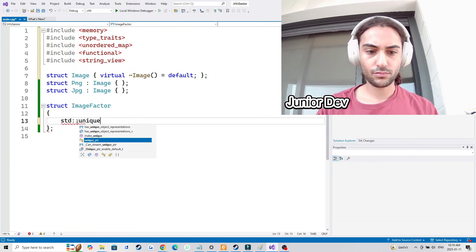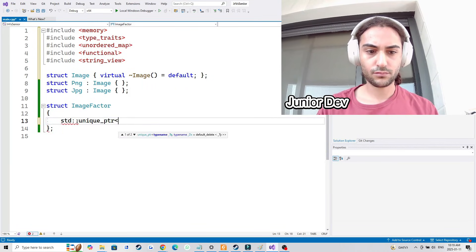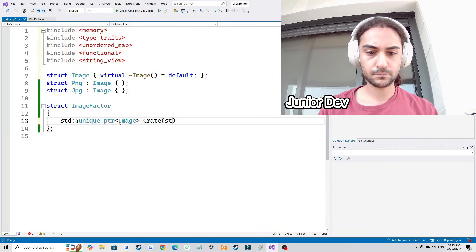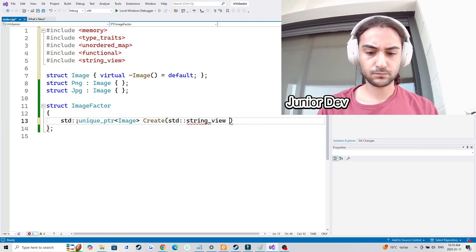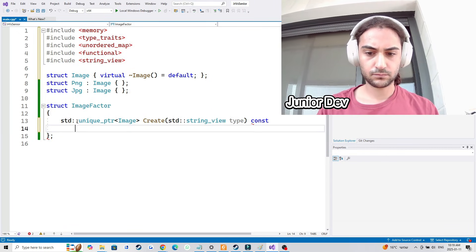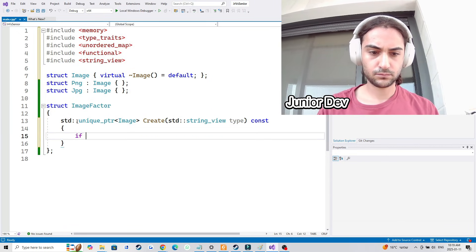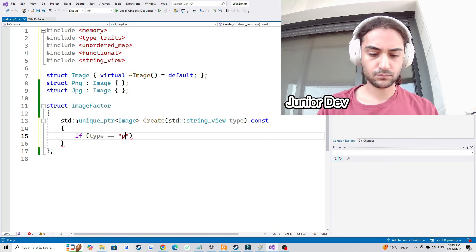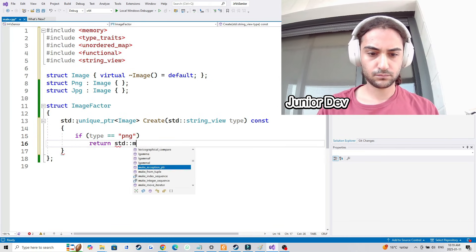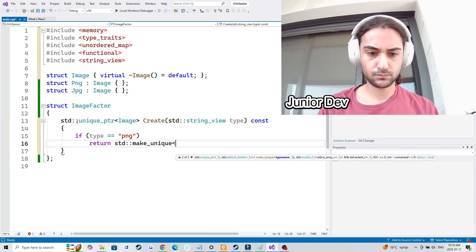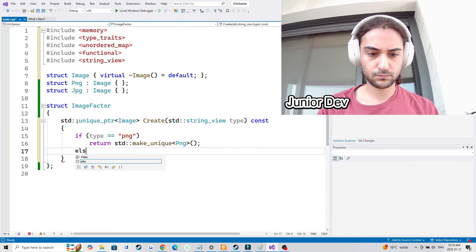I want to show you a C++ example of the factory pattern and how a junior would write it versus how a senior developer would write it. As you can see, I have a factory and a set of images — a JPEG and a PNG image that both inherit from the base image class.